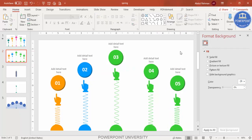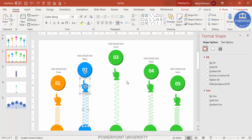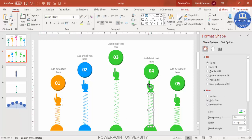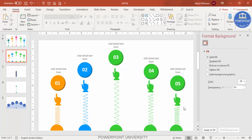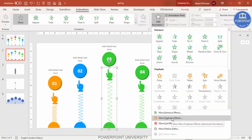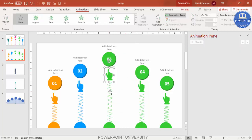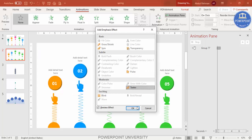The design is almost ready. Now add animation. First, group only the spring and hand icon for each option using Ctrl+G. Go to the Animations tab, enable the Animation Pane, select a grouped spring, click Add Animation, and go to More Emphasis Effects. Choose Teeter and double-click to apply. Note: if you ungroup and regroup, you'll need to re-apply the animation.